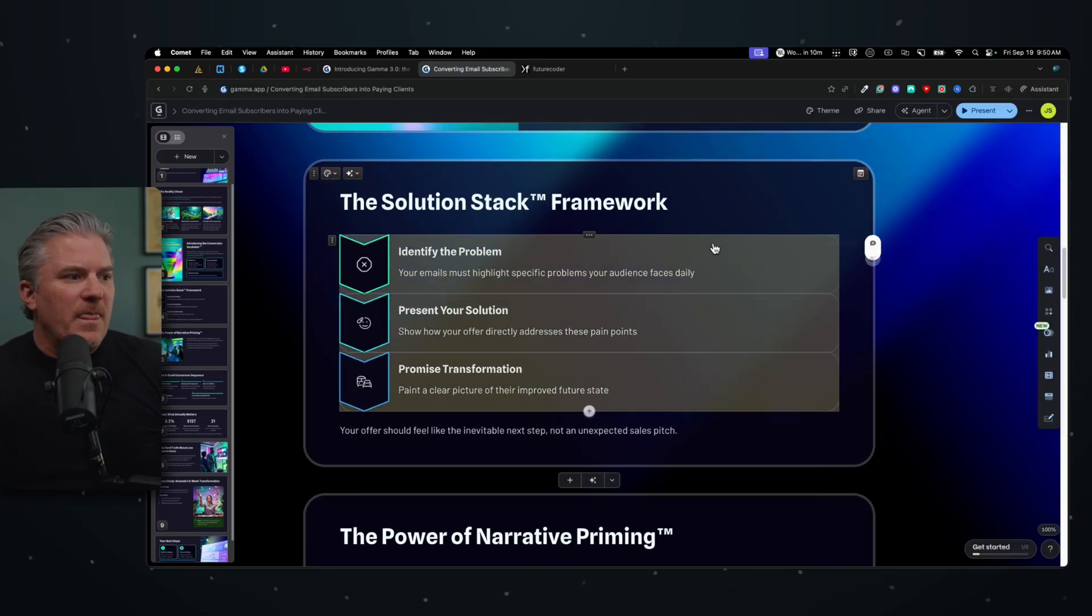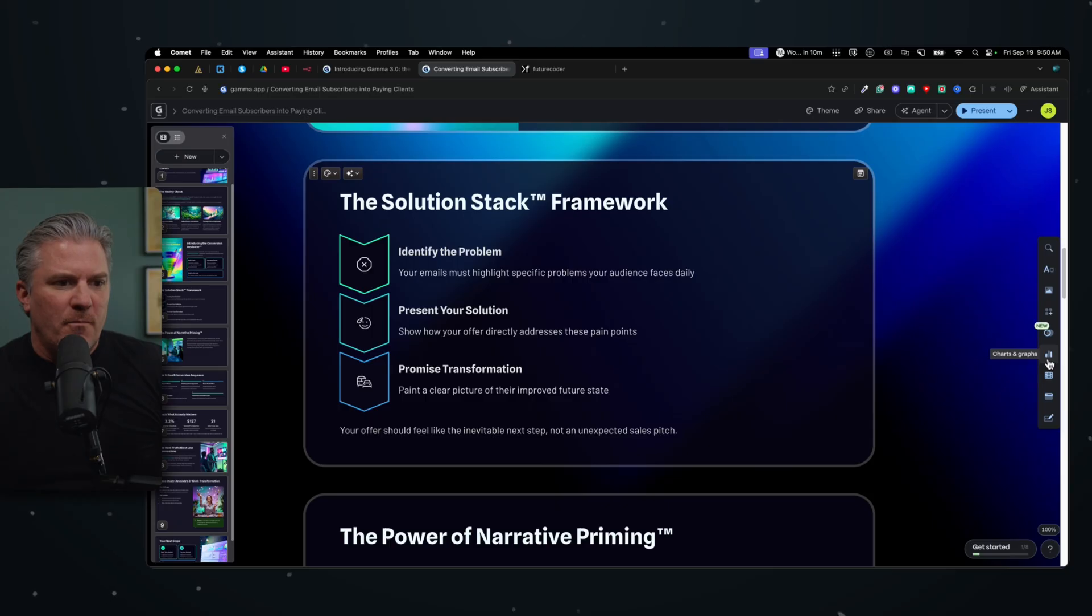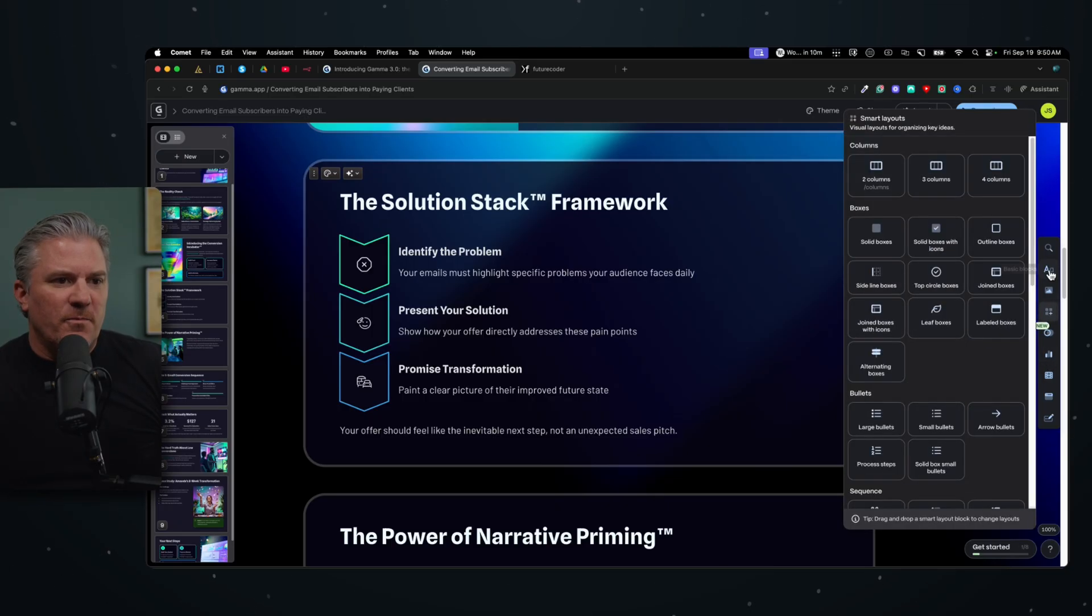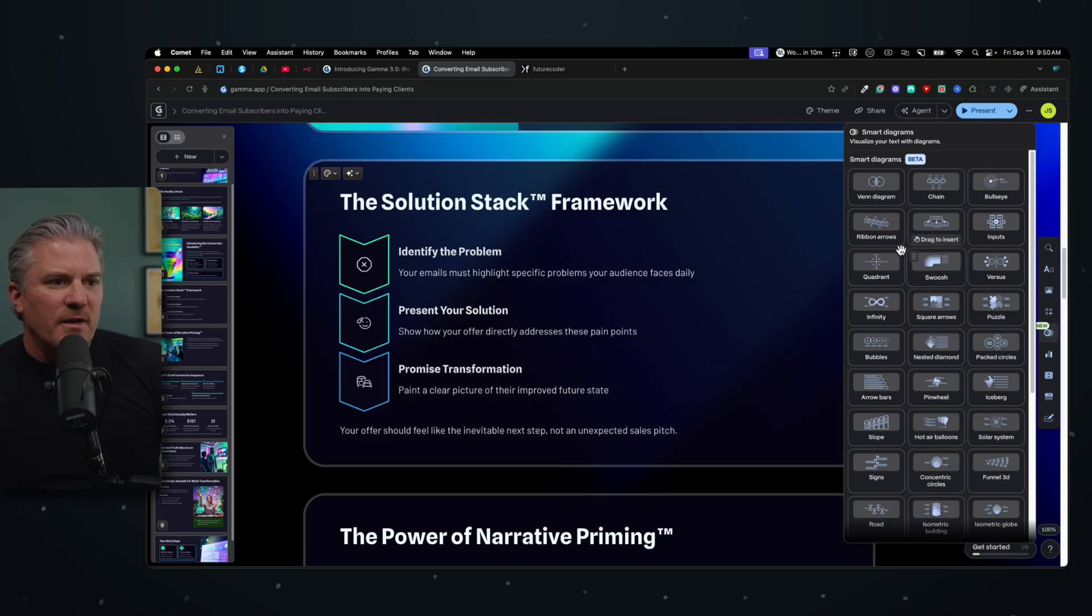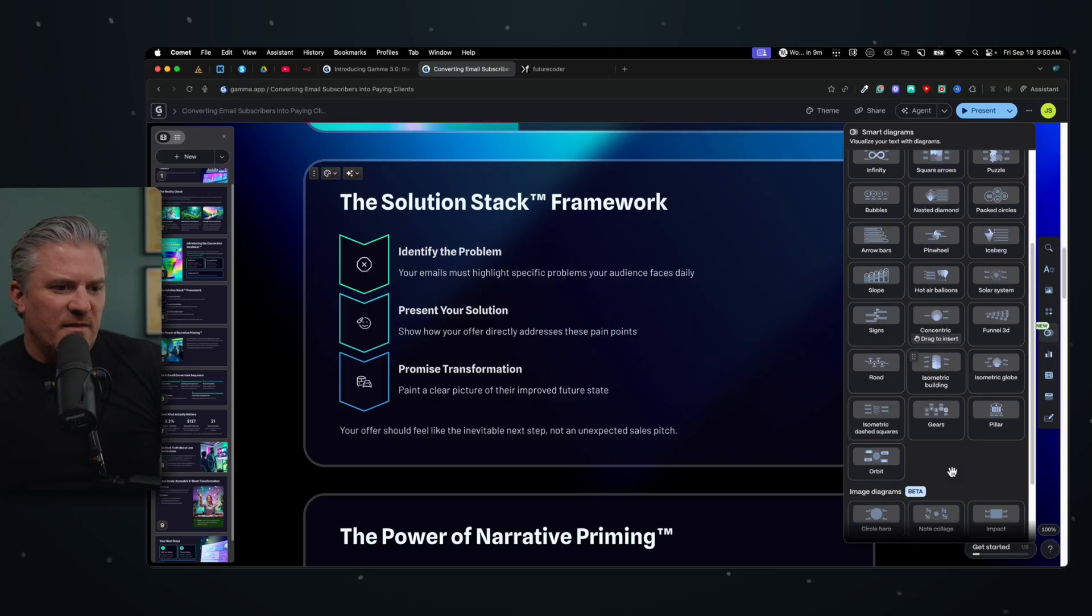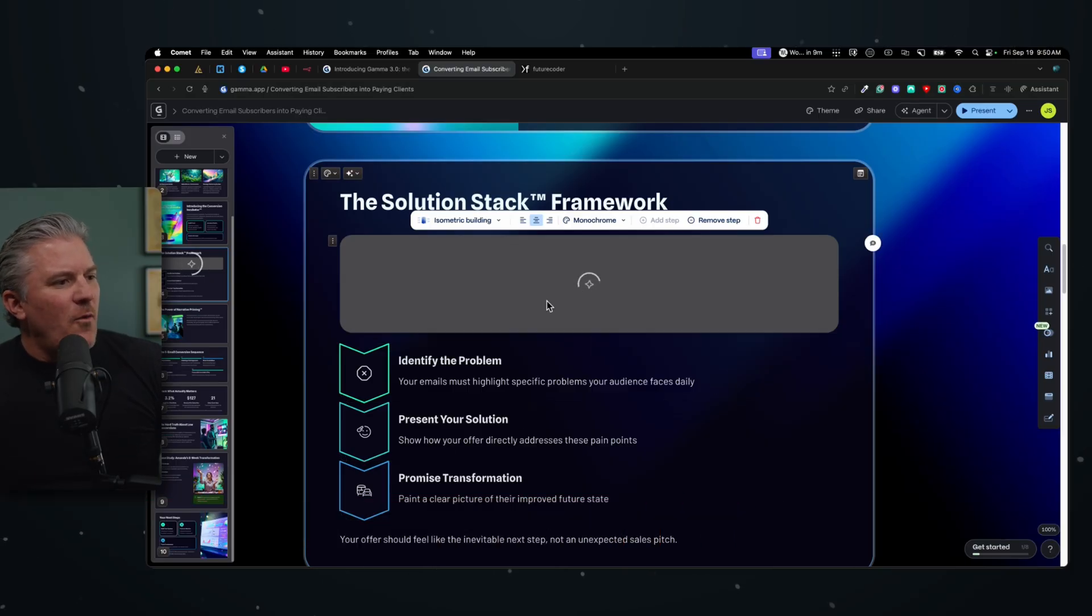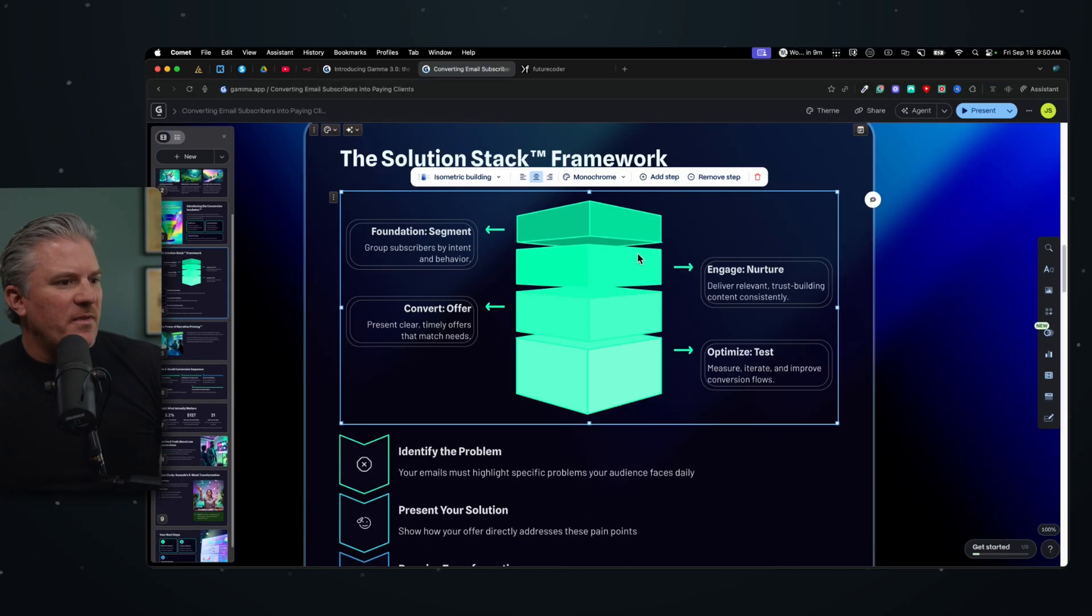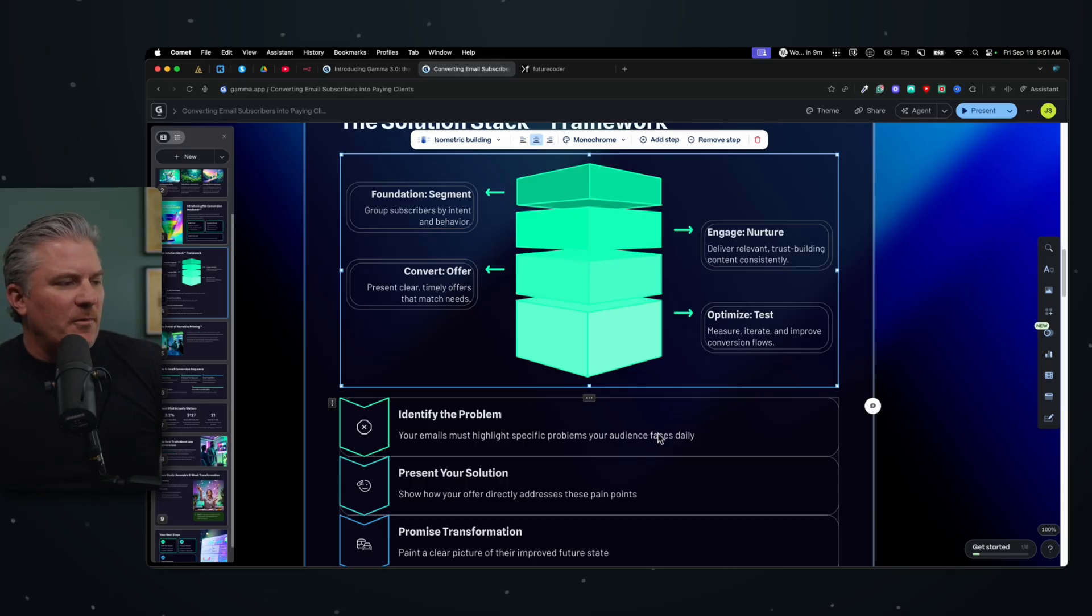So let's come in here and I don't really like these aren't supposed to flow like a downward flow. So I'm going to come in here and I'm just going to go over to my charts and graphs. Actually there's my layouts. I was playing with this earlier. Here we go. This is what's new. These are the smart diagrams. And so what I can do with this is I can take it and I can just drag it over. Let's find one that looks like it might be a good one. How about something like this? Let's just take it over here and drop it in and see what it does. Now, what it should do is it should take this information and then put it into something interesting here. Foundational segment, group subscribers by intent, engage and nurture, convert offer, optimize and test.